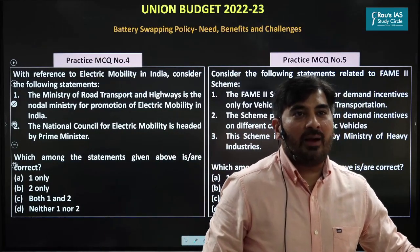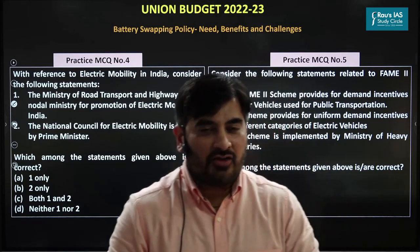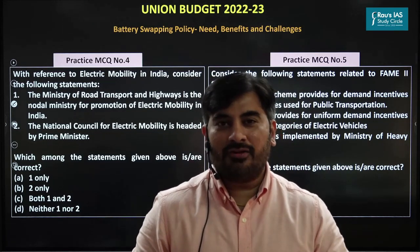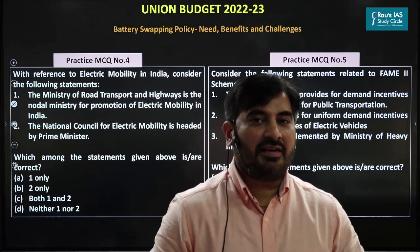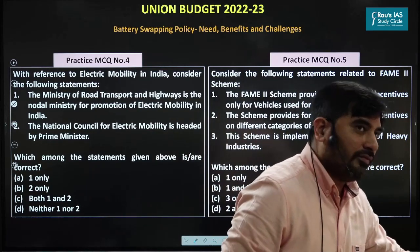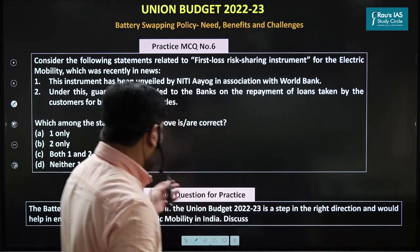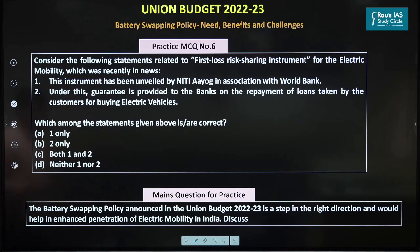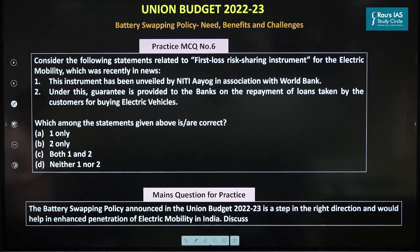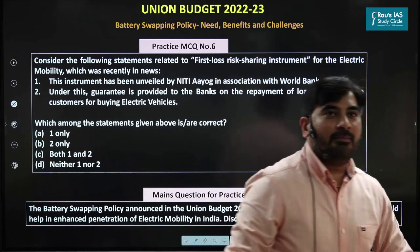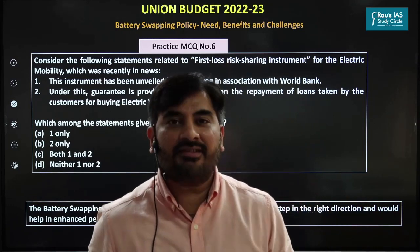Now coming to the next topic: battery swapping policy — need, benefits, and challenges. In the next 10 minutes, we'll discuss everything related to the battery swapping policy announced in this year's budget. The mains question for practice is: 'Battery swapping policy announced in the Union Budget 22-23 is a step in the right direction and would help enhance penetration of electric mobility in India — discuss.'